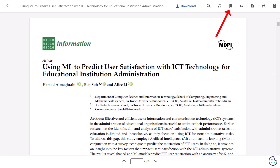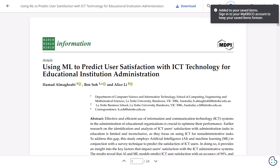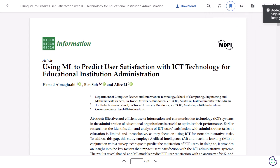Click the Bookmark icon to save the article to the dashboard. When signed in to your personal MyEBSCO account, the article is saved beyond the current session.